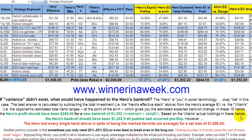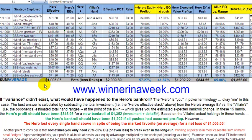Based on the villain's actual holdings, the hero's bankroll should have been $1,202 if all pushes had occurred pre-flop — a roughly 20% bankroll increase. And here we go, guys: variance. The hero — I — lost every single one of the 15 hands, in spite of being the market favorite on average, for a net loss of the entire investment of $1,006.05, excluding NL1000, at pretty much the low and mid limits.